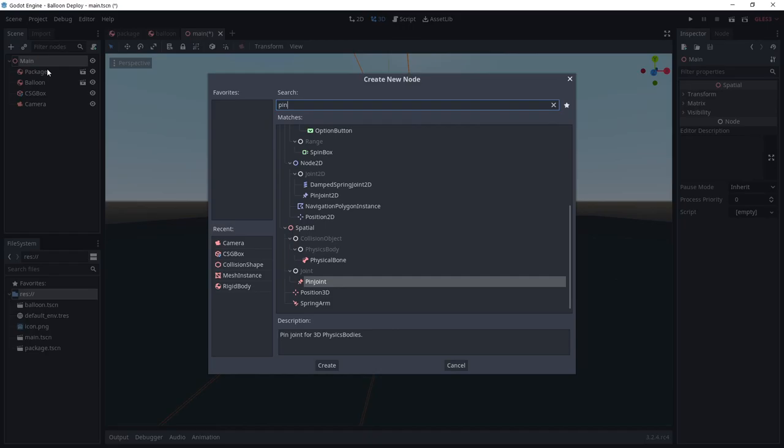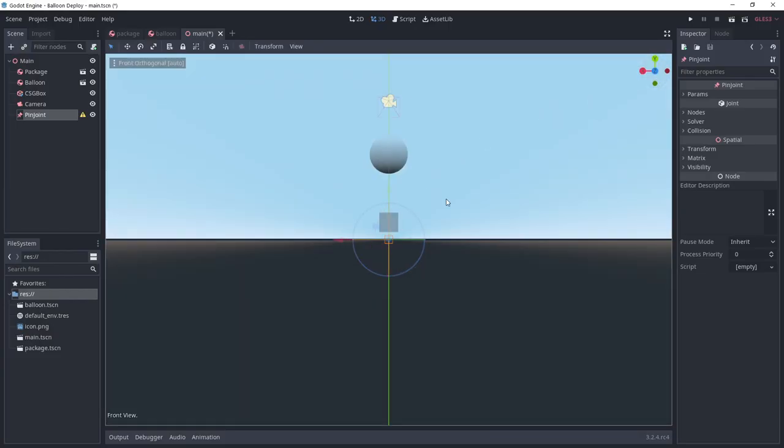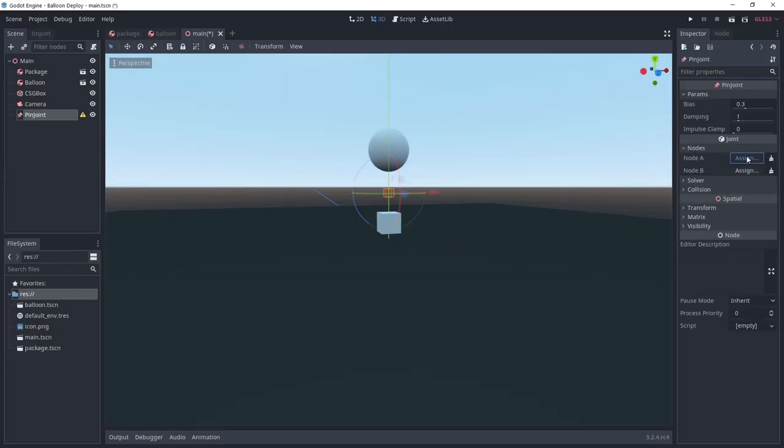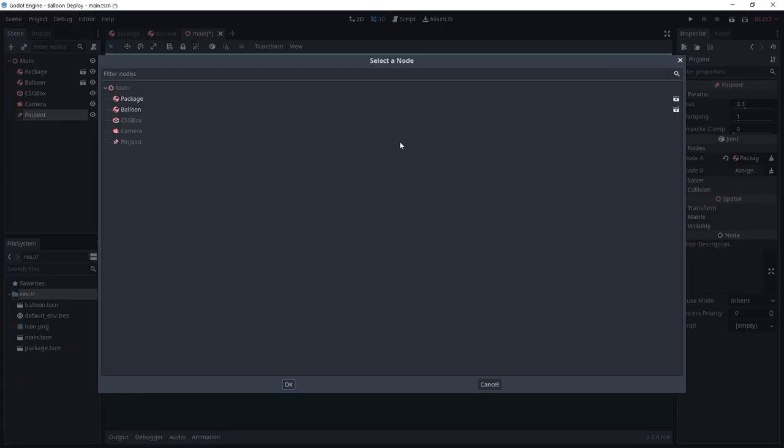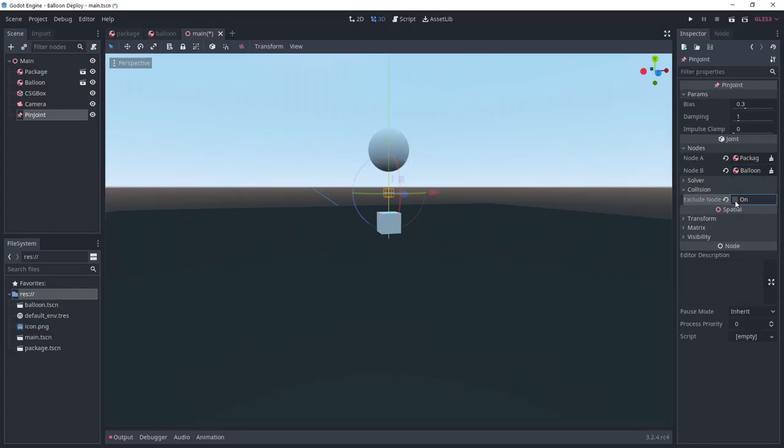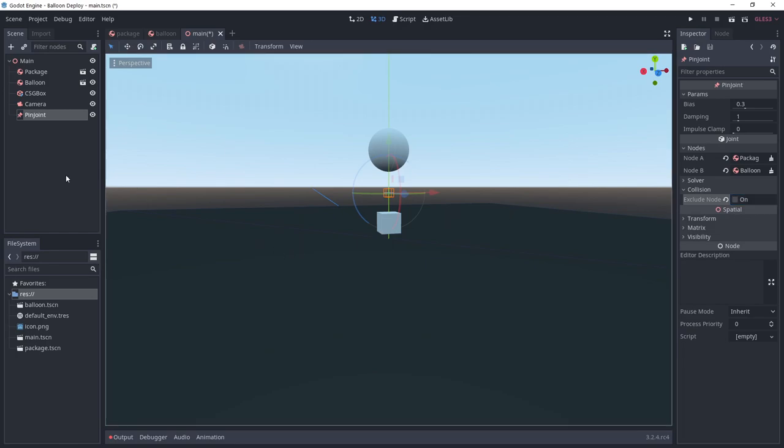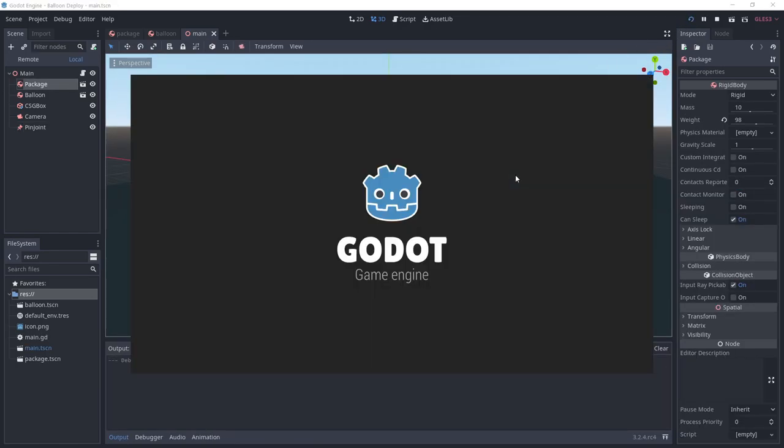Add a pin joint and place it between the package and the balloon. Choose the package under node A and the balloon under node B. Uncheck exclude nodes if you want the package and the balloon to be able to collide. Offset slightly the balloon and run the main scene.